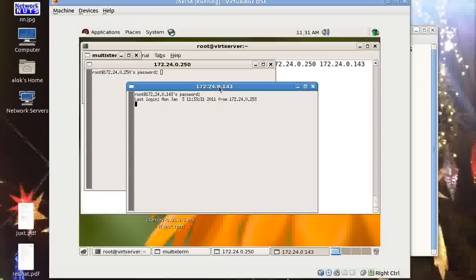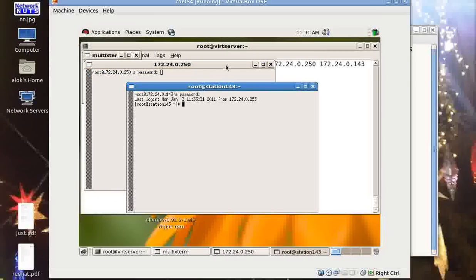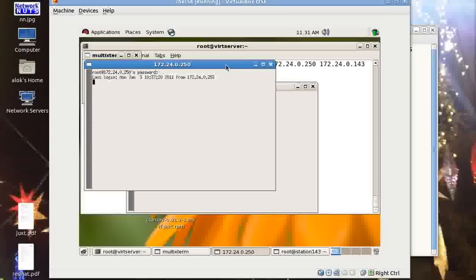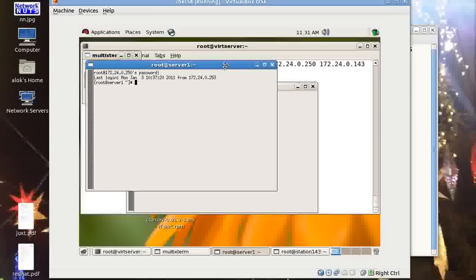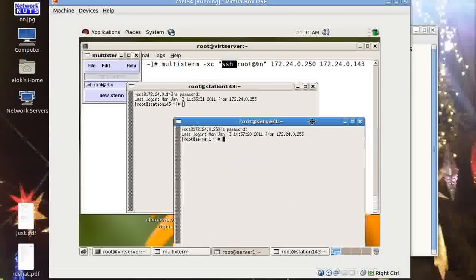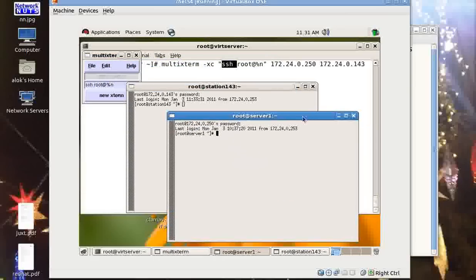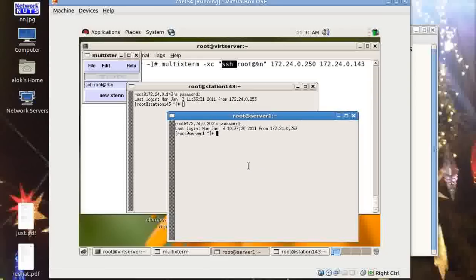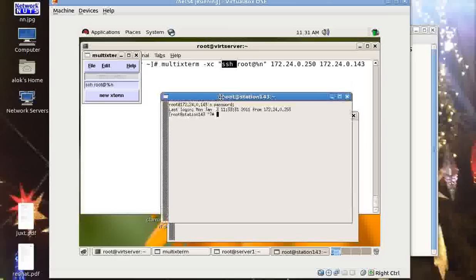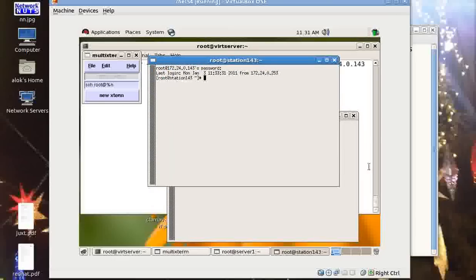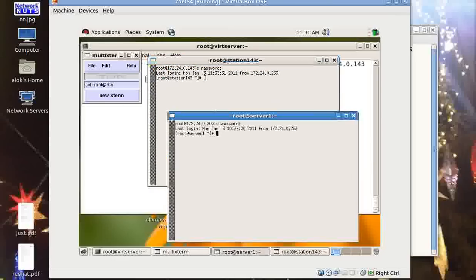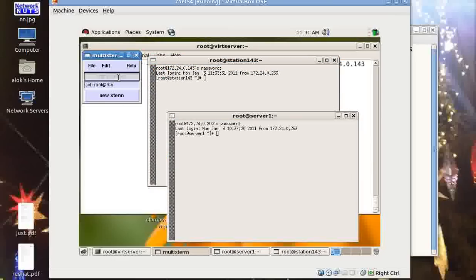You can see both the machines come up. Obviously you need to give the authentication. So I give the password for the 143 and I need to give the password for 250. If you have the SSH keygen or the key shared, then this particular step can be escaped or skipped. Now what to do? How will I give the command? I'll show you - you have this stdin window.